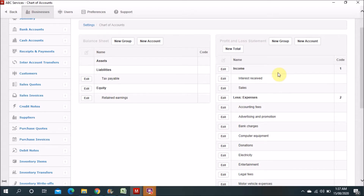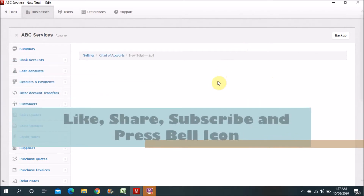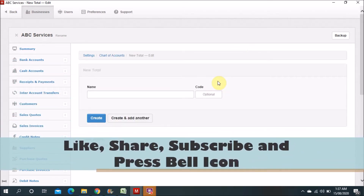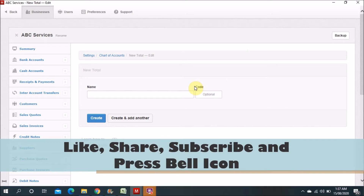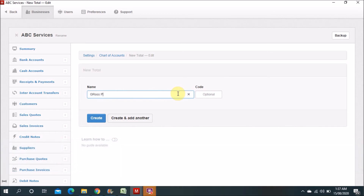First we will add a new total, because there is no gross profit or some other totals there. So I have to mention gross profit here.